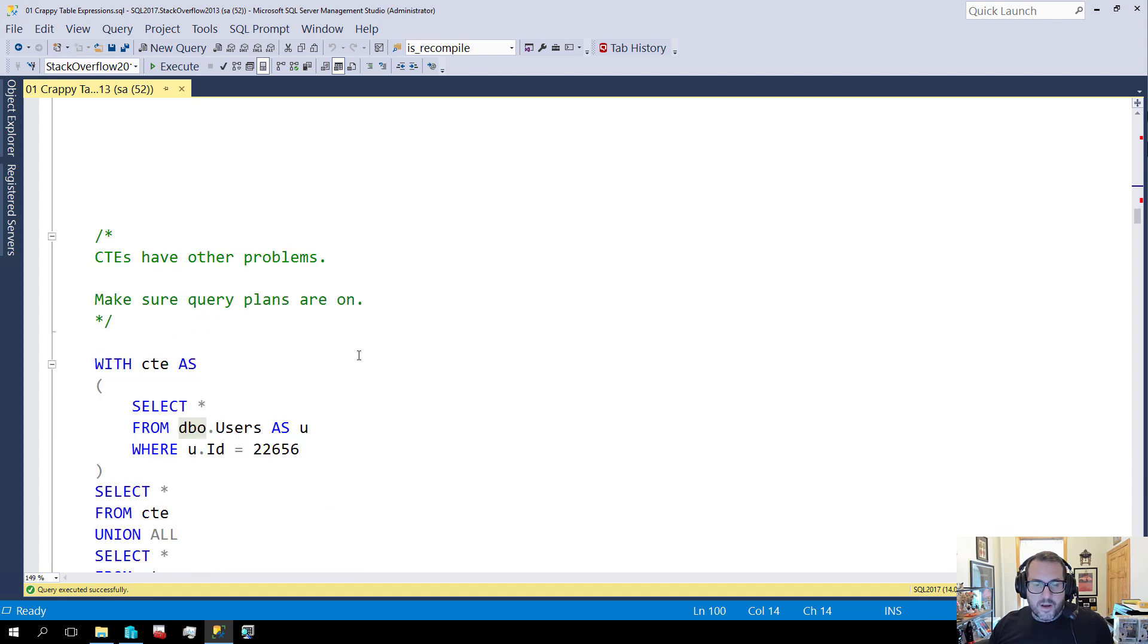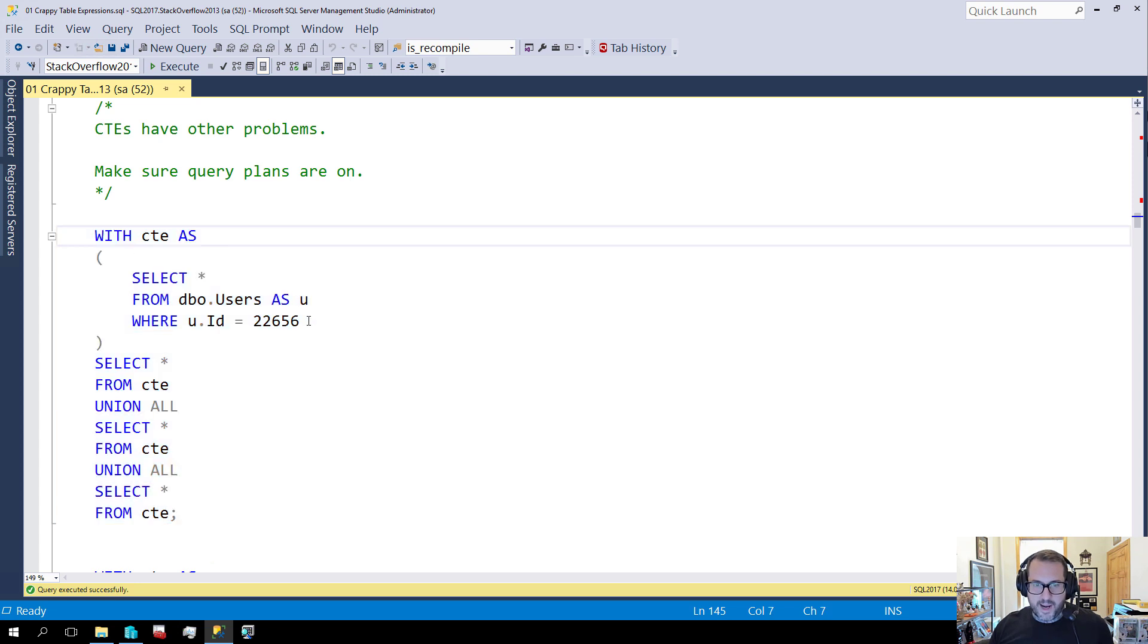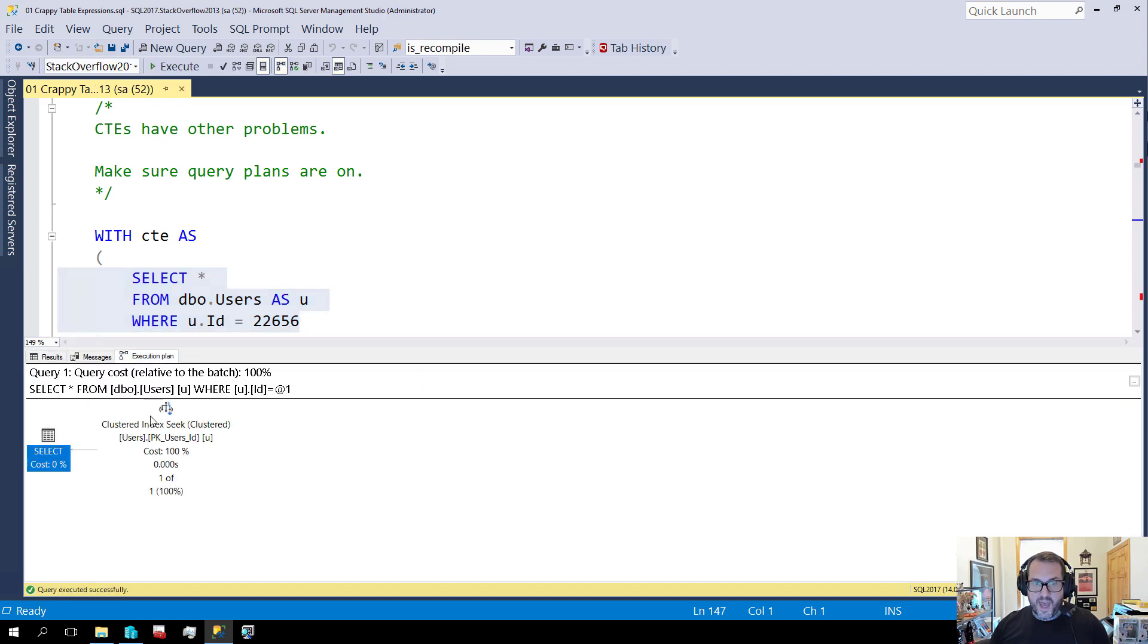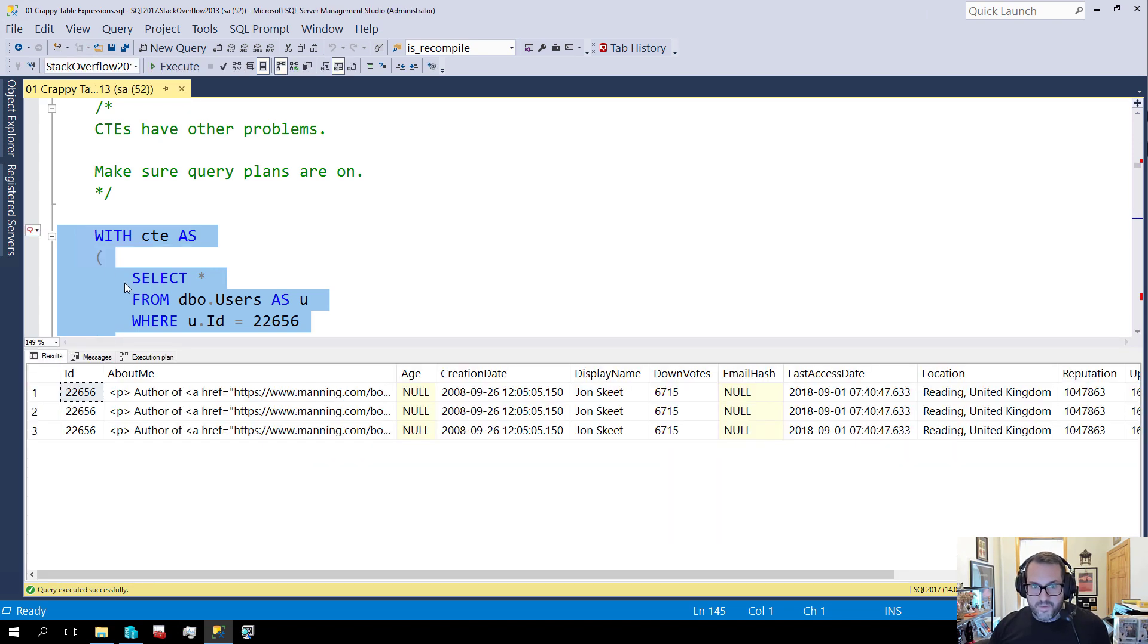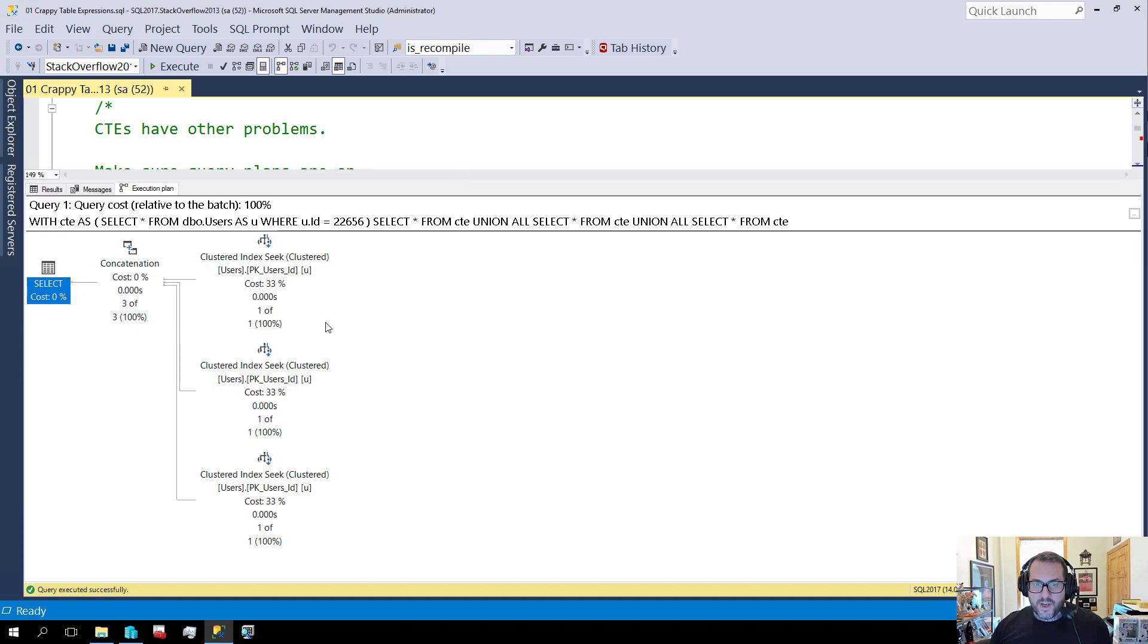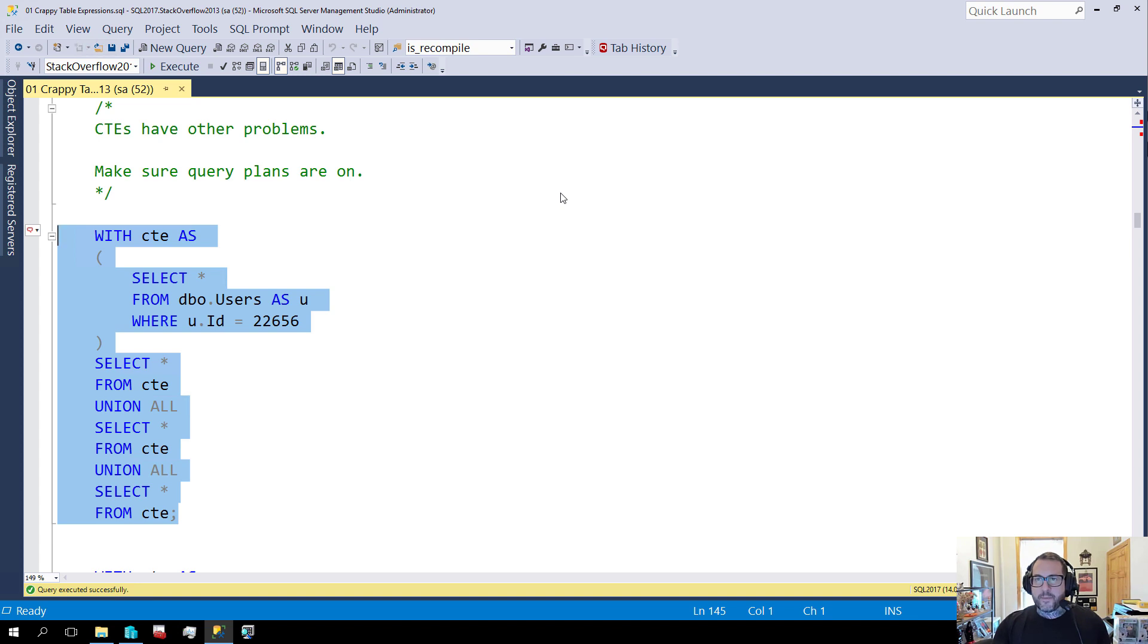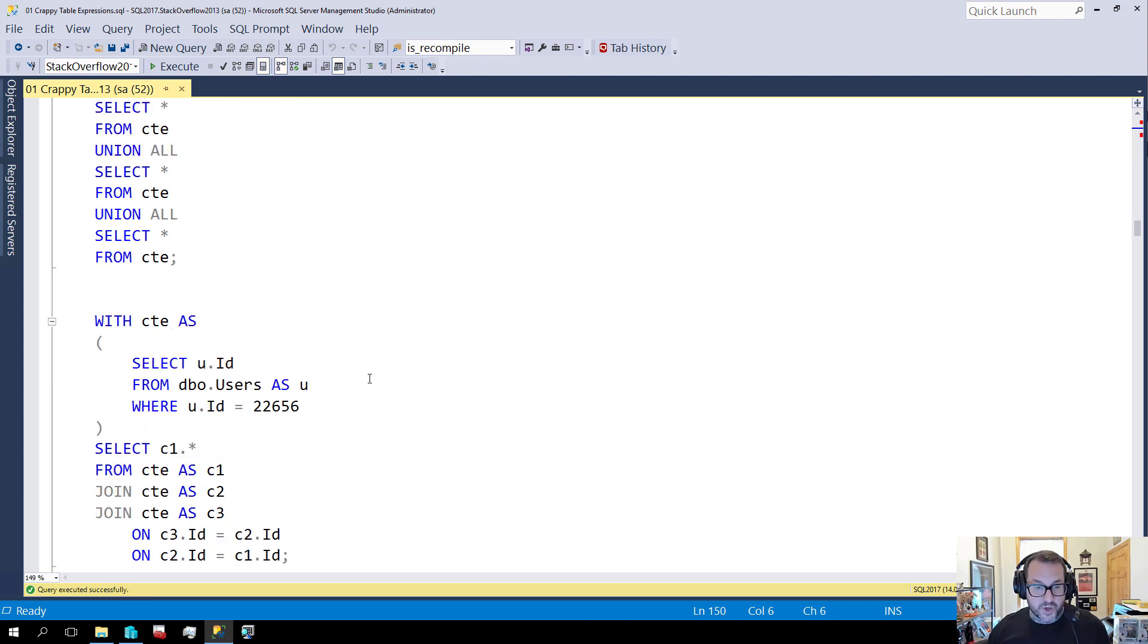Now, if I run this query, where I'm going to have a common table expression, I'm going to select data from, I should turn on query plans for this. If I run this, we have one index seek into the users table. But if I union this CTE together a few times, I run this query. All of a sudden, we have not one, not two, but three seeks into the users table. CTEs don't materialize. Whenever you re-reference them like this, you need to re-execute the syntax inside of them.